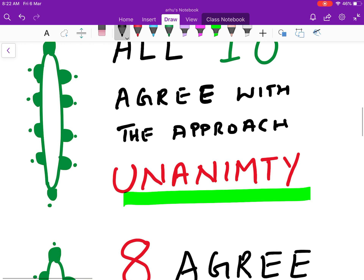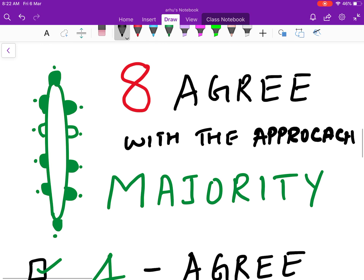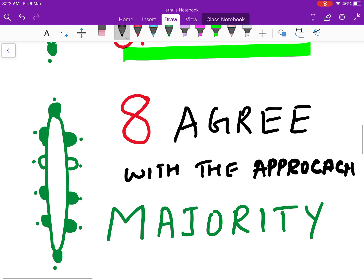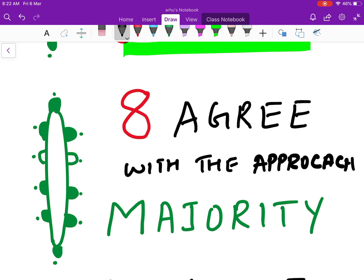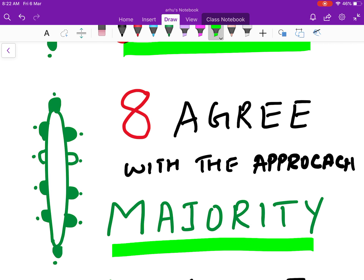Sometimes there are some differences. Say only eight people agree with your approach and two are not agreeing. But still eight is more than two, so the majority of the people are agreeing with this approach and you might still go and implement it. This is called majority — it will not be one hundred percent, but it is more than half.